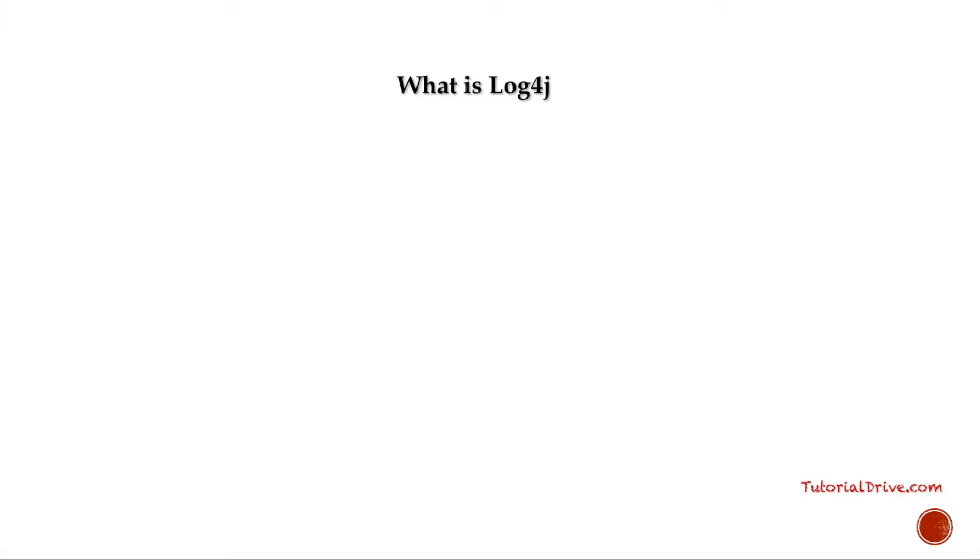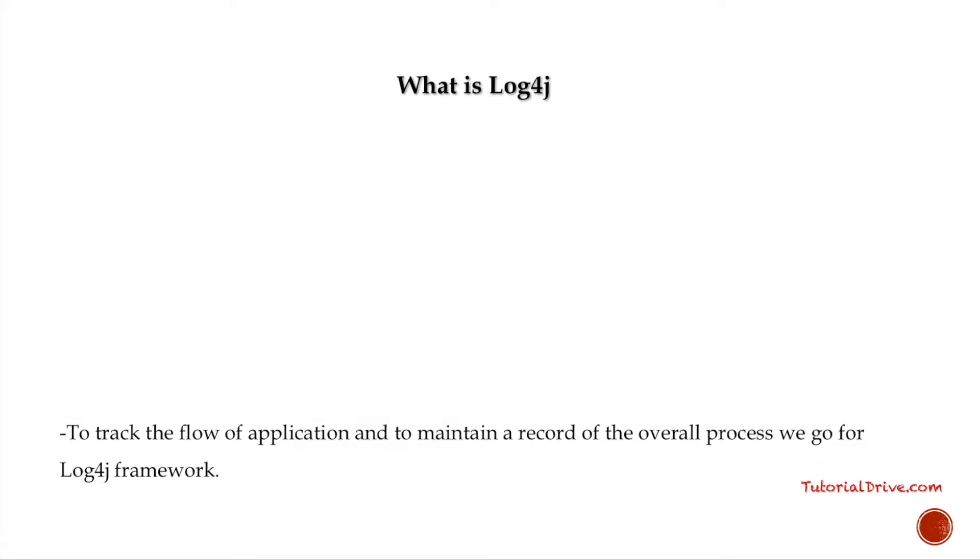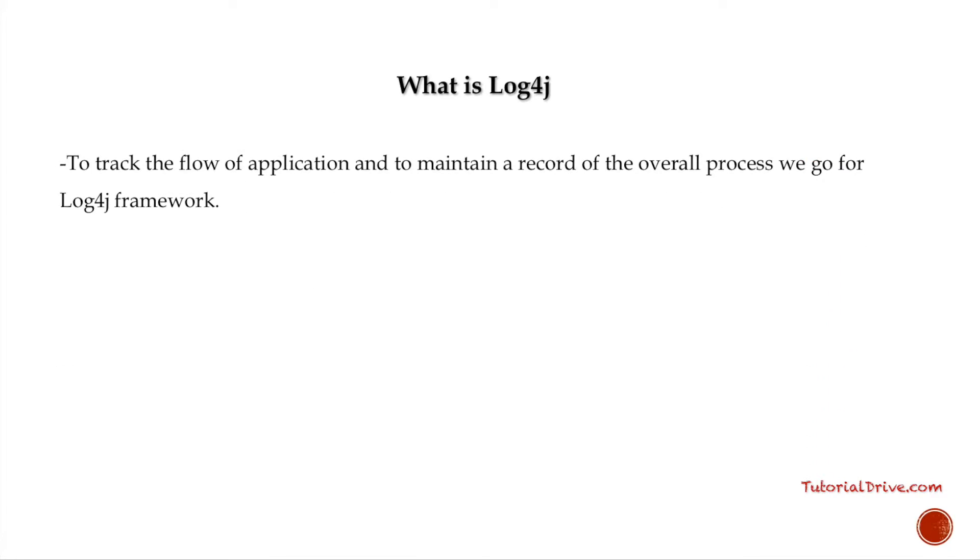As I previously mentioned, it's a reliable, fast, and flexible logging framework written in Java. It is highly configurable through external configuration files at runtime.